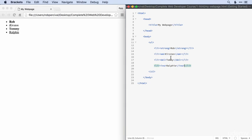Wonderful. So simple as that. That's how we create an unordered list. In the next video, we'll see how to do, very similarly, an ordered list.